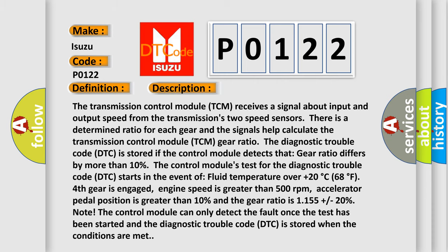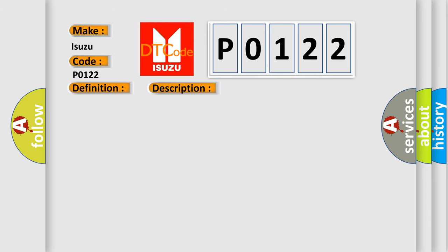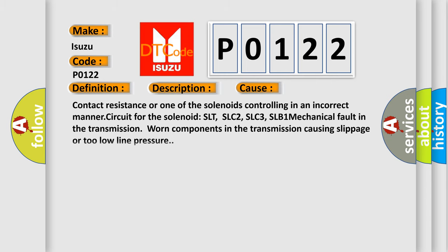This diagnostic error occurs most often in these cases: contact resistance or one of the solenoids controlling in an incorrect manner circuit for the solenoid SLT, SLC2, SLC3, SLB1; mechanical fault in the transmission; worn components in the transmission causing slippage; or too low line pressure.